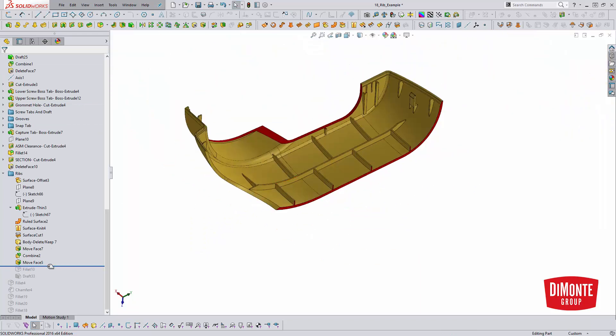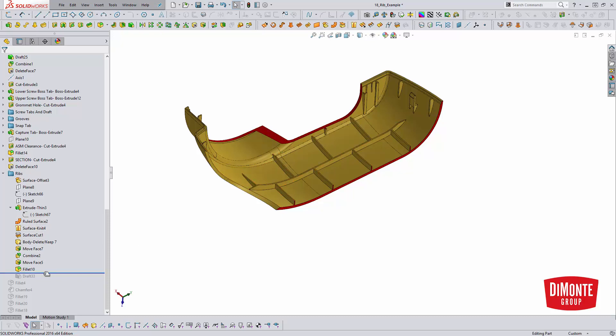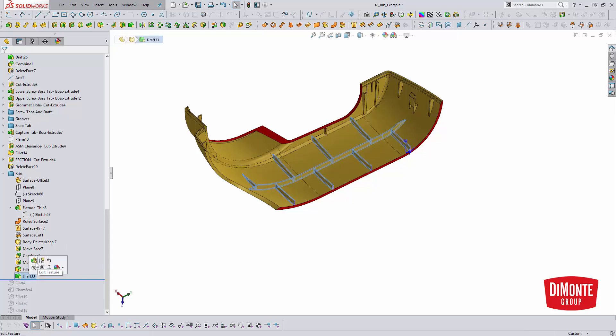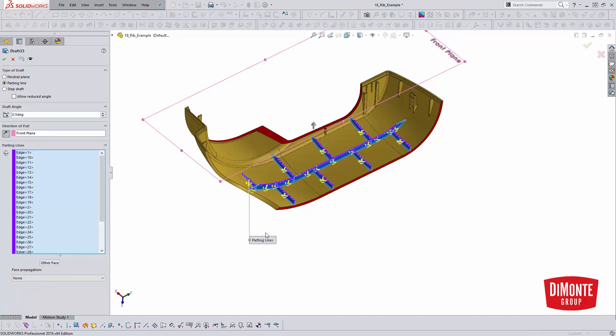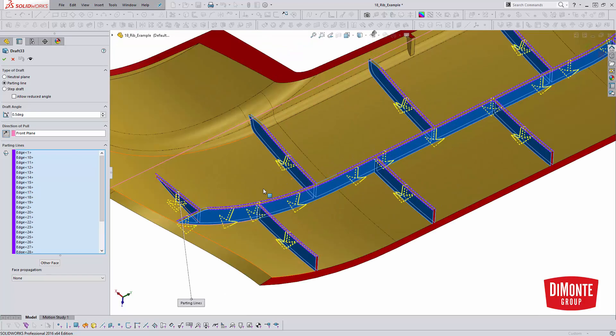Now the only thing that is left is to round off these sharp edges here where that trim was. I could have done that on the surface too. It doesn't really matter where I did it. The only downside of this technique is I do have to go in after the fact and manually add the draft. And you can see that there are a lot of edges. So this is just a lot of picks and clicks.